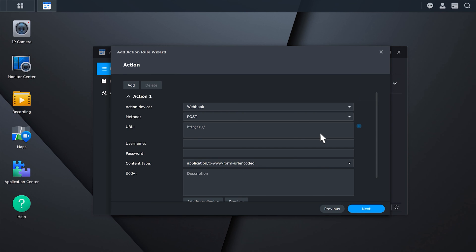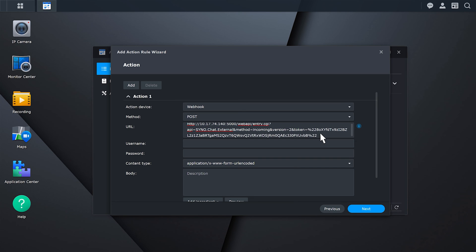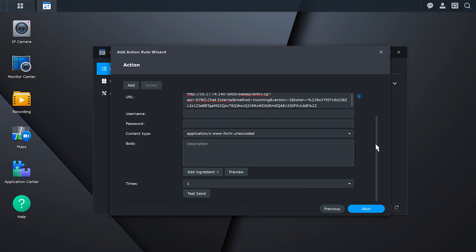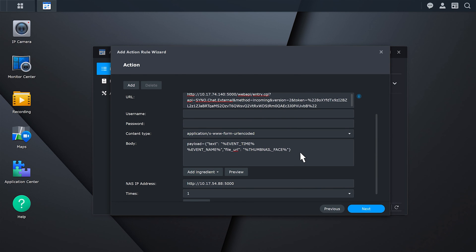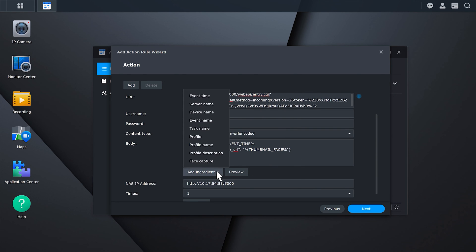Return to Surveillance Station and paste the copied link into the URL field to link the action with Synology Chat. Fill in the body field using the format of the target platform. You can click the Add Ingredient button for a list of available parameters. See the article in the video description for more details.